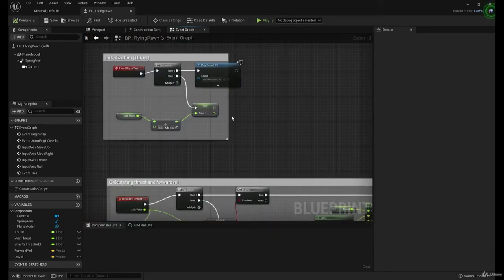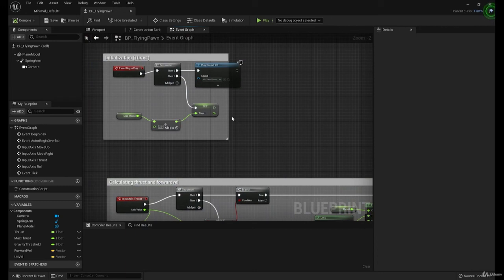All right, next, let's add some particles to give it a bit more of a lively feel. Let's do that.